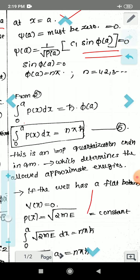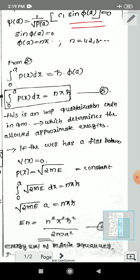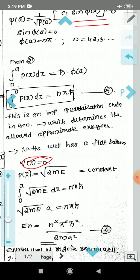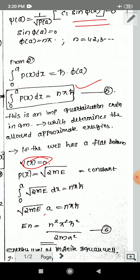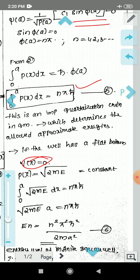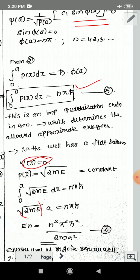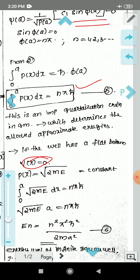For instance, if the well has a flat bottom, V(x) = 0, so p(x) becomes the square root of 2mE. Substituting into the quantization condition and solving, we get the energy eigenvalues: E_n = n² π² h-bar² divided by 2m a². This is the energy level of the infinite square well.